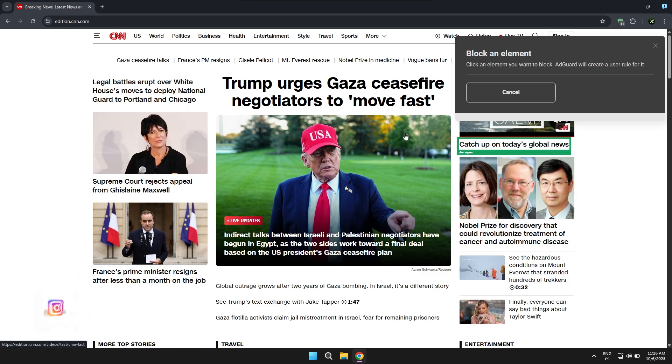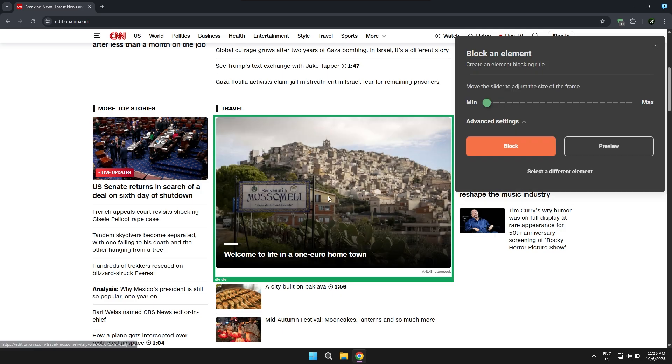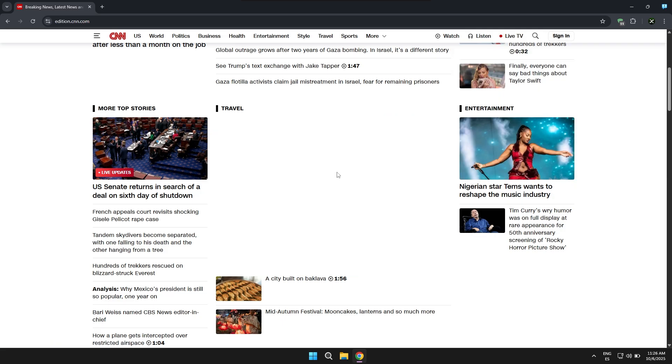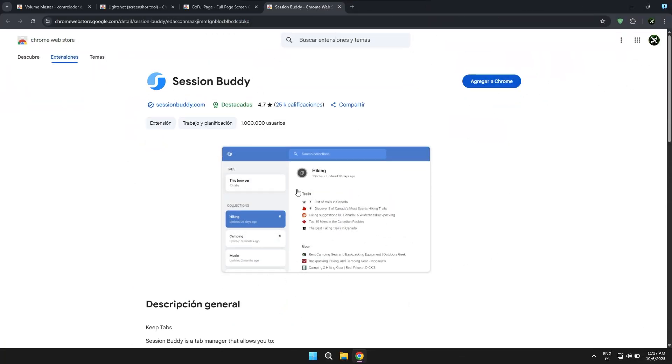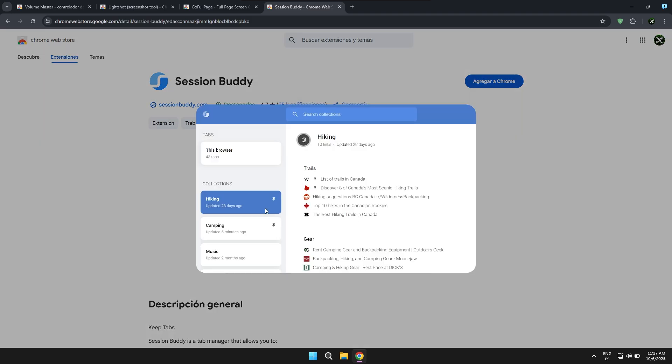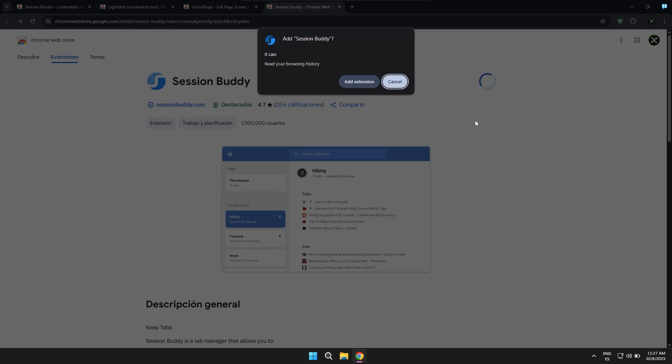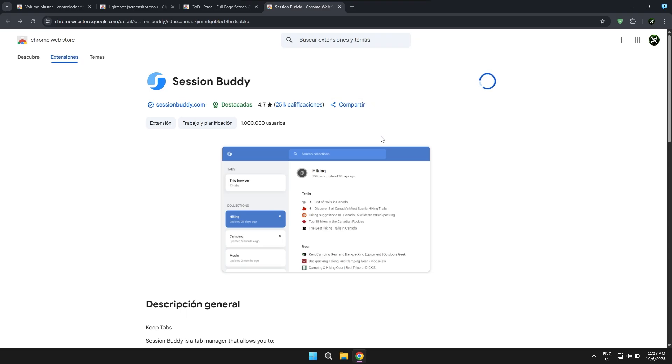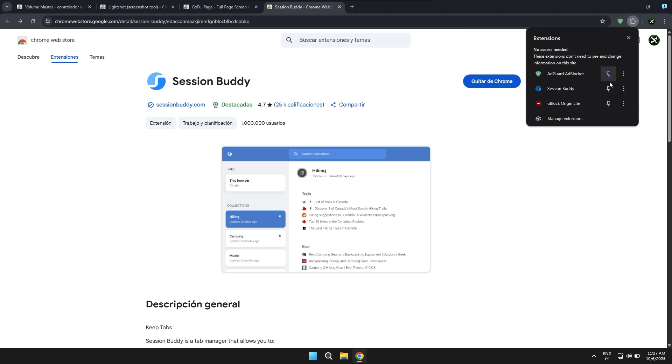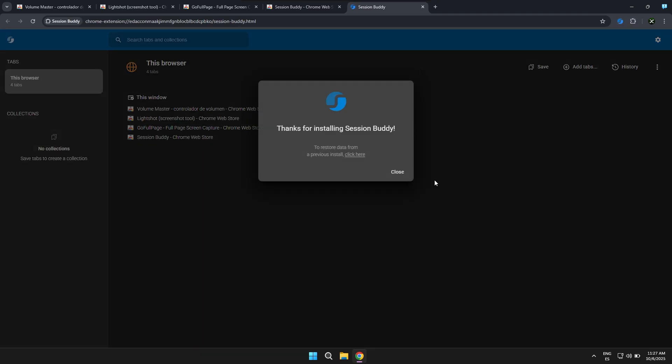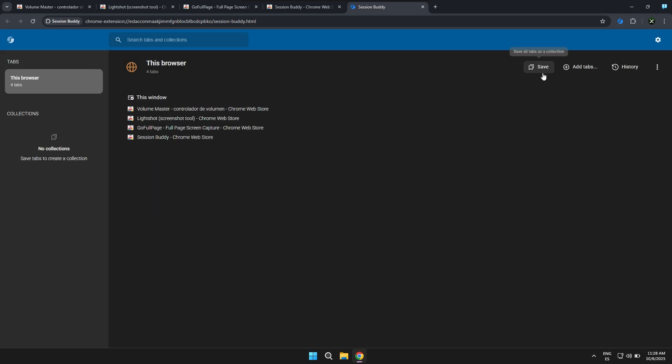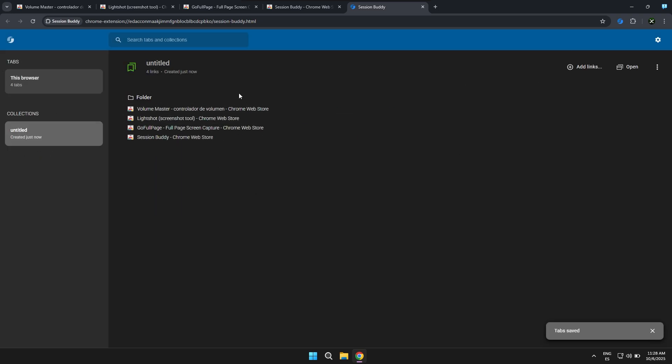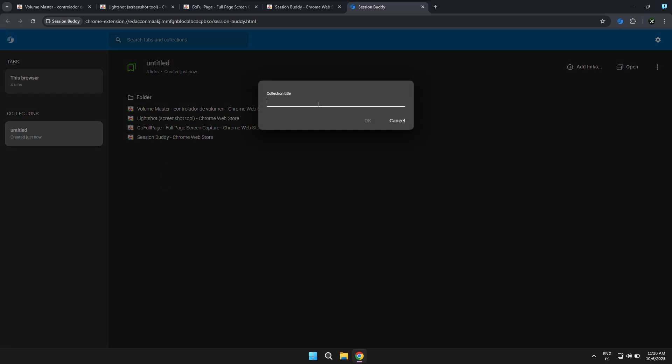The next extension is called Session Buddy, and it's basically an extension or tool that allows you to manage your tabs while you're working in your browser. If you're someone who tends to work with multiple tabs and you accidentally close your browser, you've probably lost all your progress or all your files, tabs, and basically everything you were working on at some point.